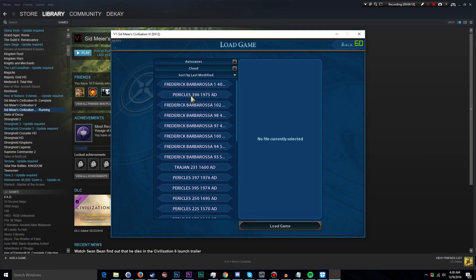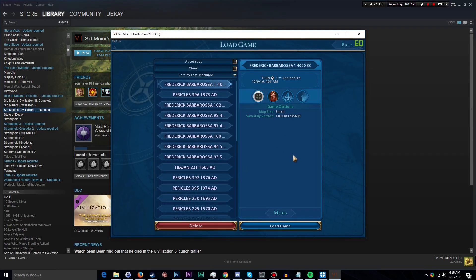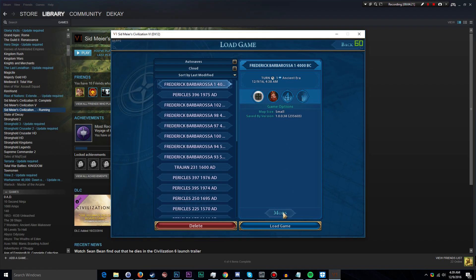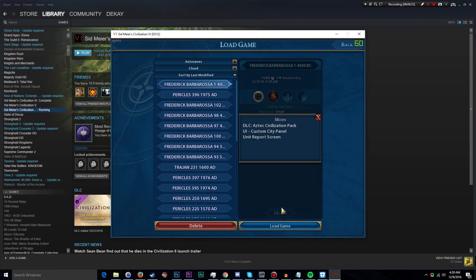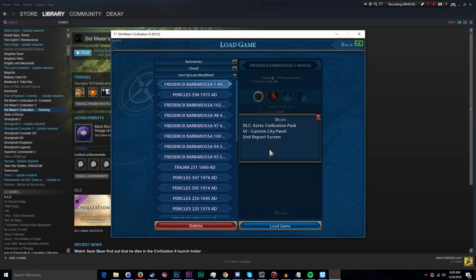Okay, single player, load game, and right here is our most recent one that I have with a mod enabled for it. You can look at it and right there you can see Unit Report Screen is one of the mods enabled.